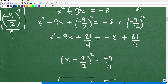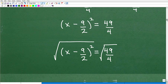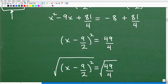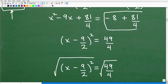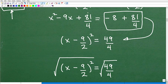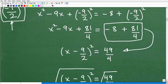Let's clean this up. We have x squared minus 9x plus negative nine halves squared. Squaring negative nine halves — that's negative nine halves times negative nine halves — equals 81 over 4. So the left side is x squared minus 9x plus 81 over 4. On the right side, we have negative 8 plus 81 over 4.